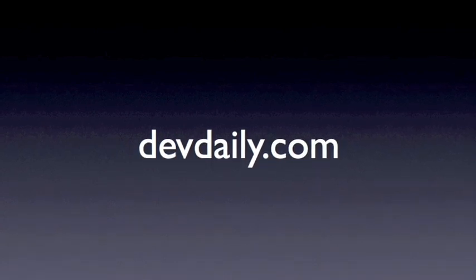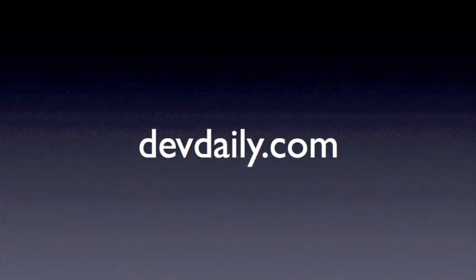Hi, my name is Alvin Alexander with devdaily.com and this is our tutorial on deleting text with the VI editor.